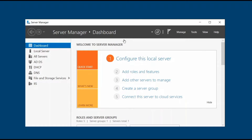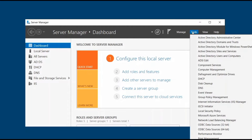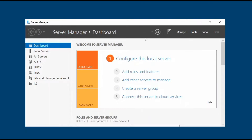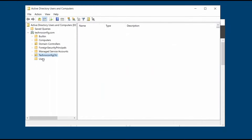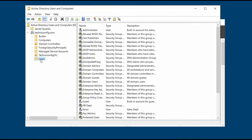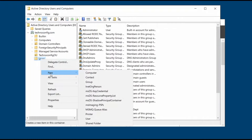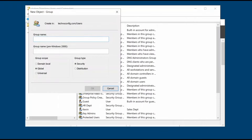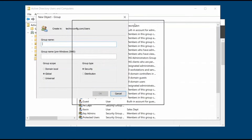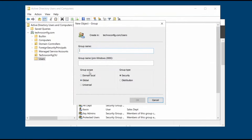From Server Manager, the first step is to create a security group. From Tools, select Active Directory Users and Computers, then from the left side select your domain. You'll see Users — right-click on Users and select New, then find Group and click on it. The group scope I want to create is Global and the group type is Security. For the name I'm going to type in 'Software_Deployment'.